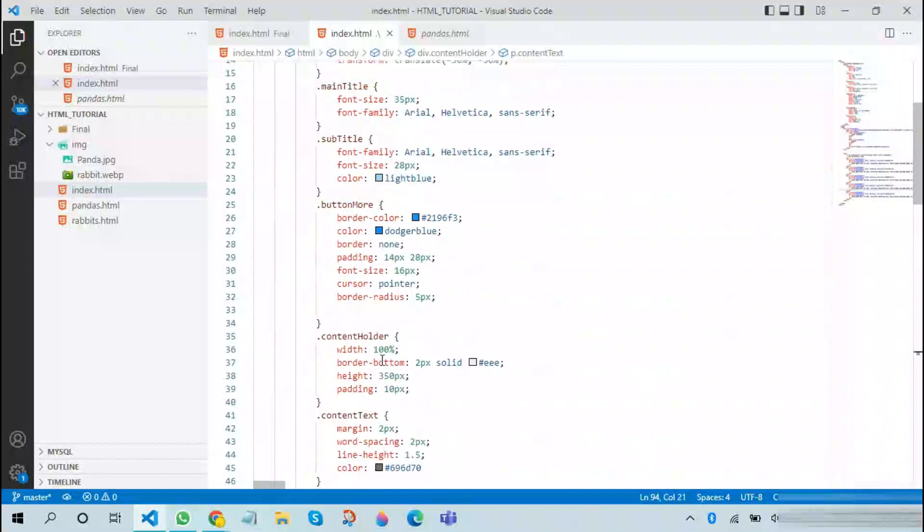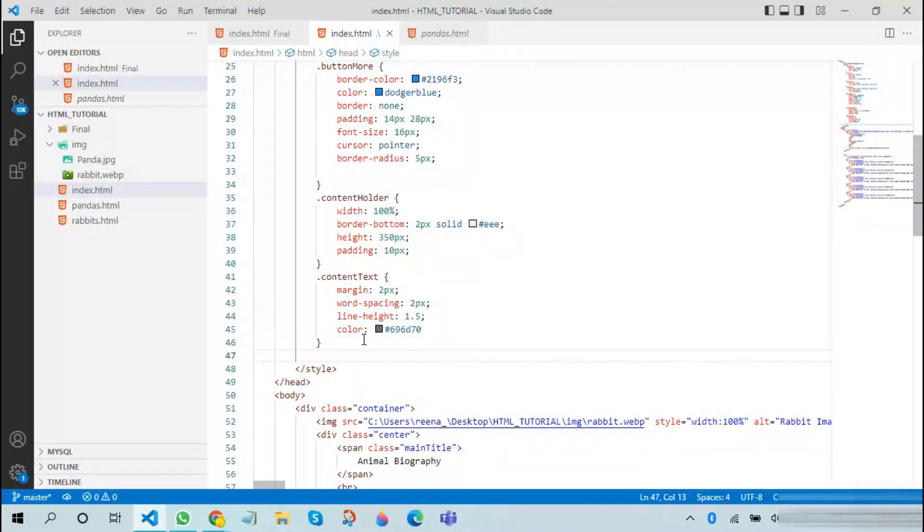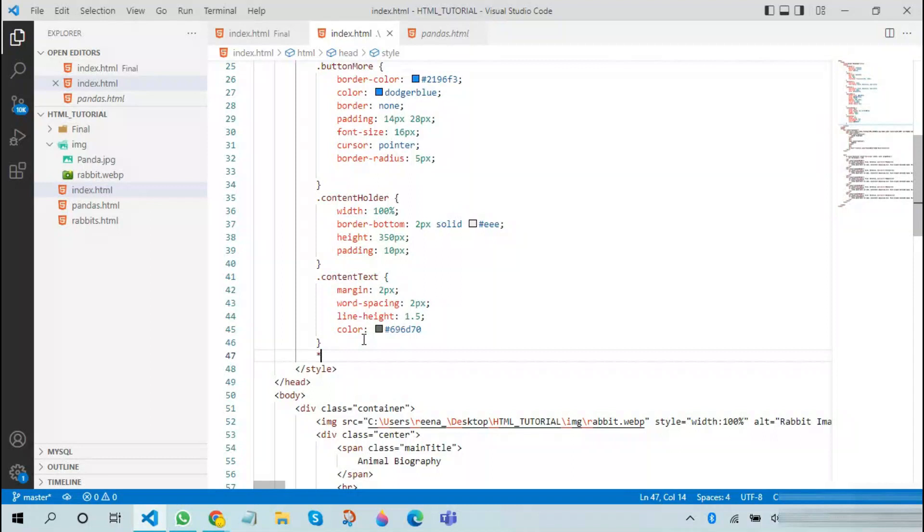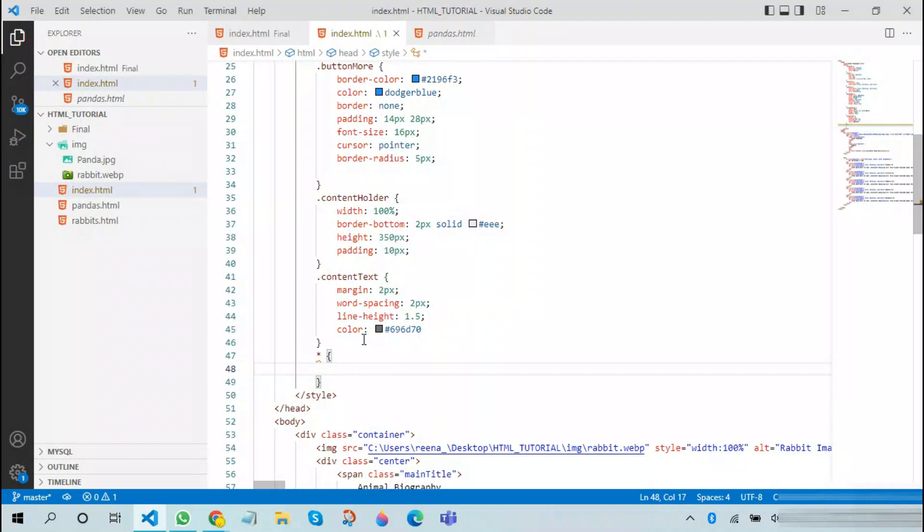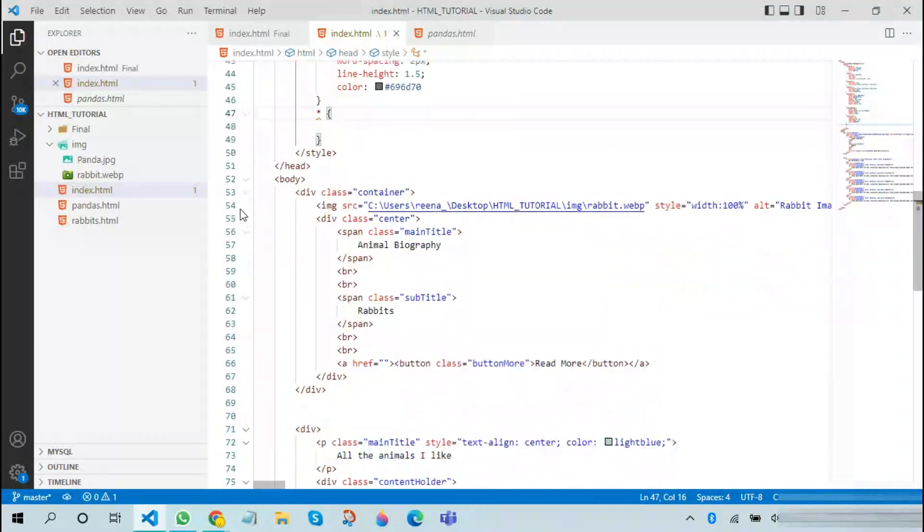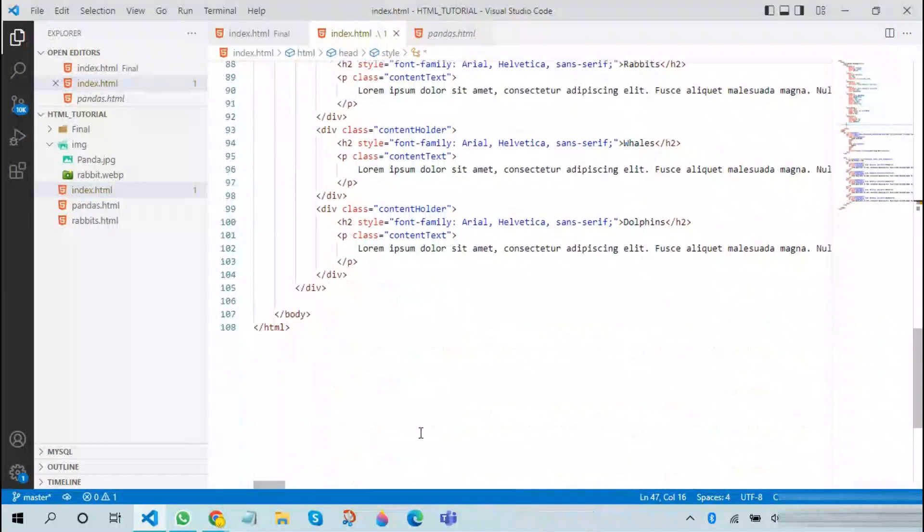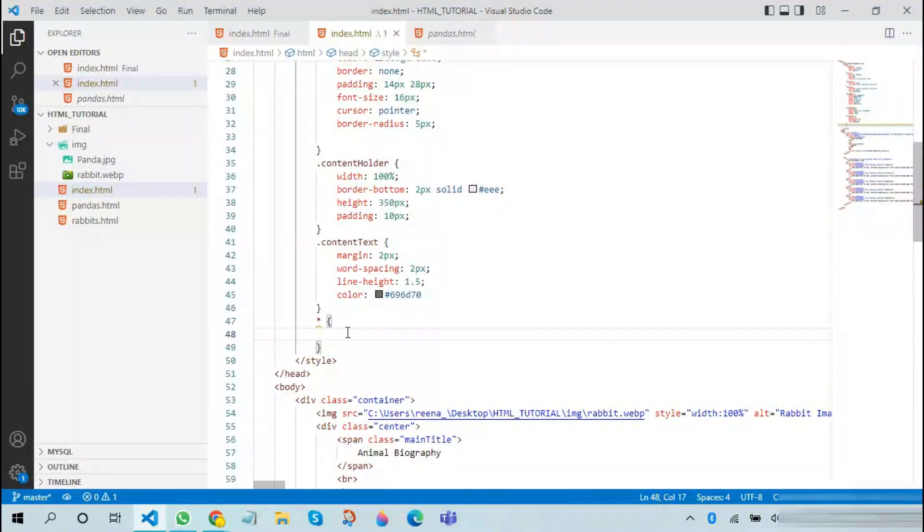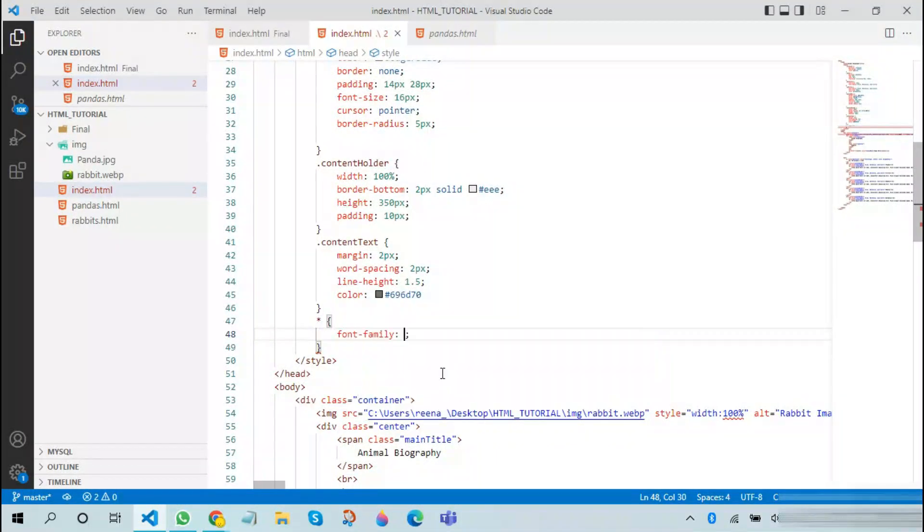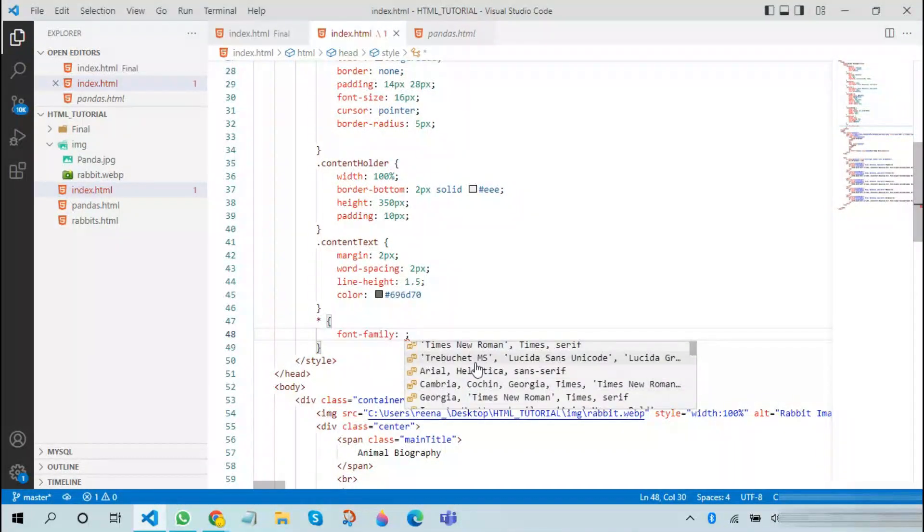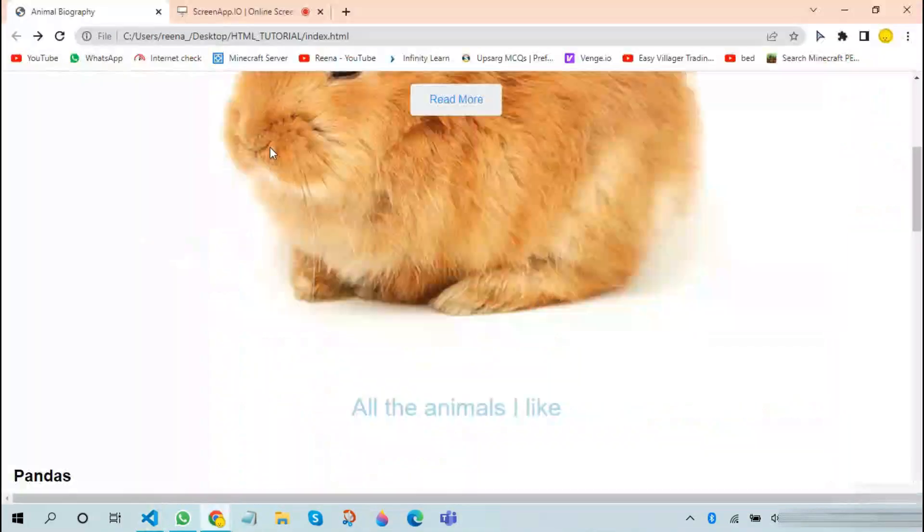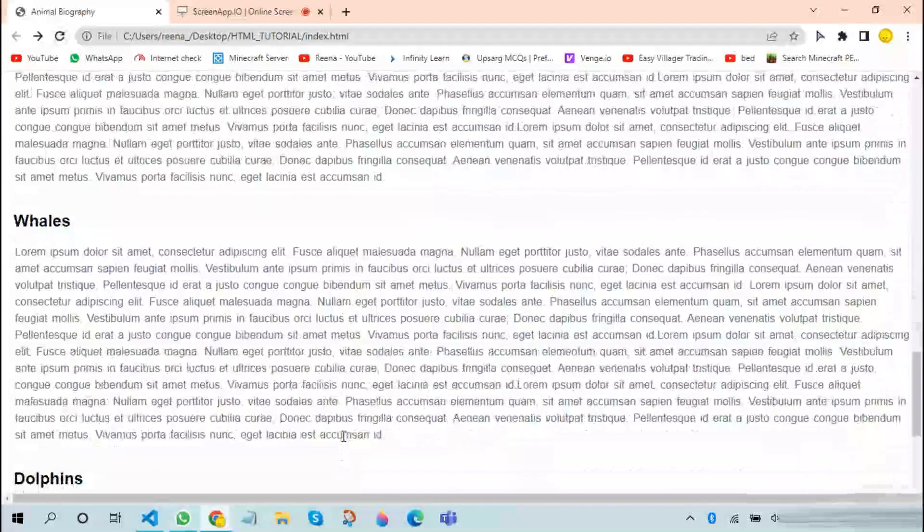The next step we are going to do is that we are going to add a new type of CSS. In this we will be using the star icon. What this basically means is that it tells you that every time you use this particular symbol, the CSS you write inside will be applicable to all the tags in the web page.